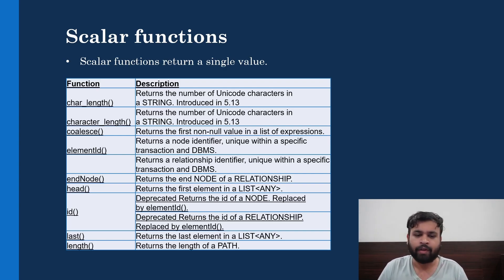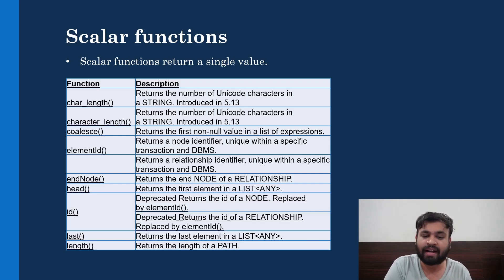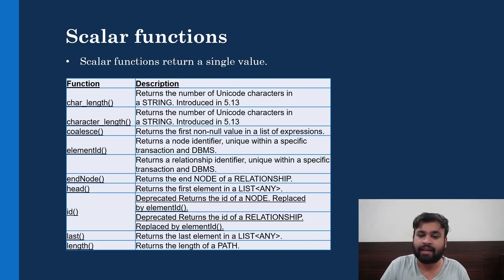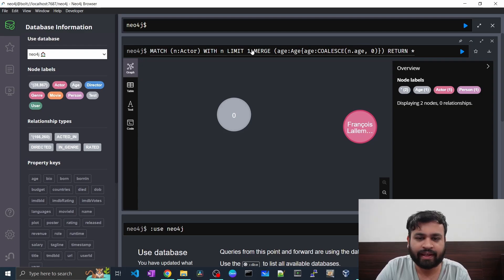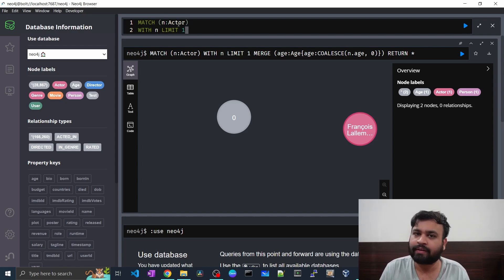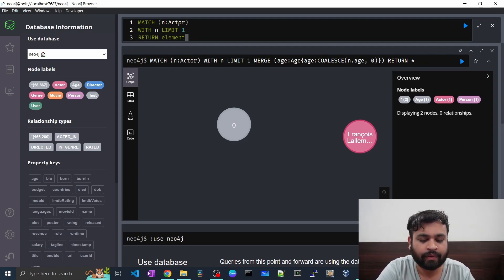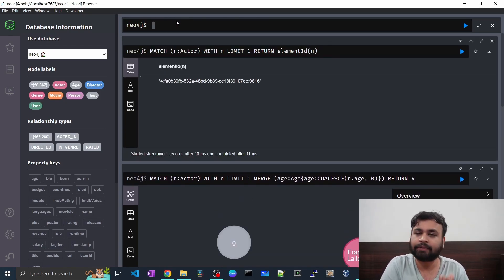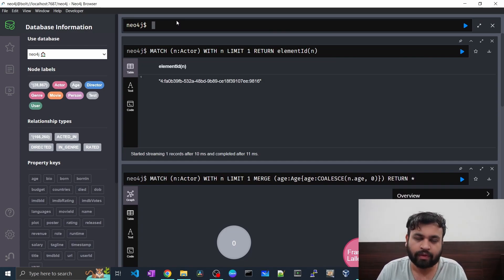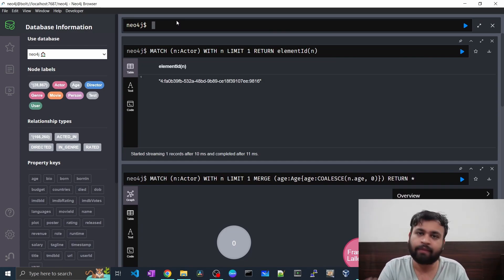The next function is elementId. It returns a node identifier that is unique within a specific transaction and the DBMS. To see it in action, take one actor node and return elementId(n). This gives you the unique identifier for that node. We also have an id function which we'll see shortly.